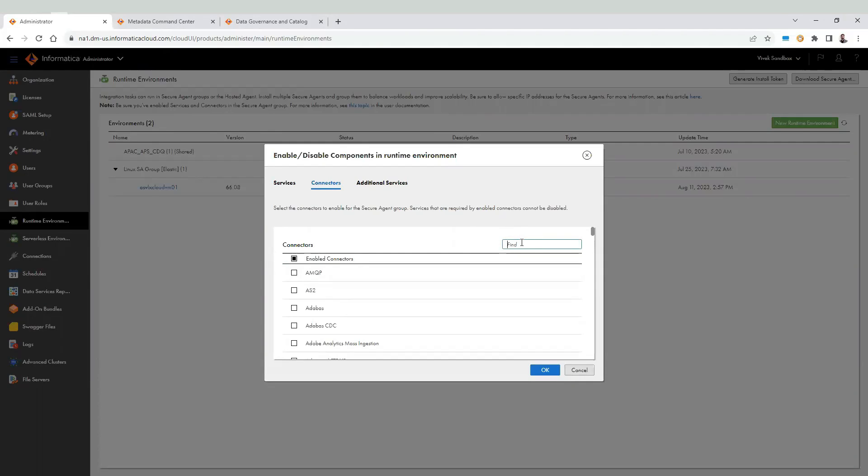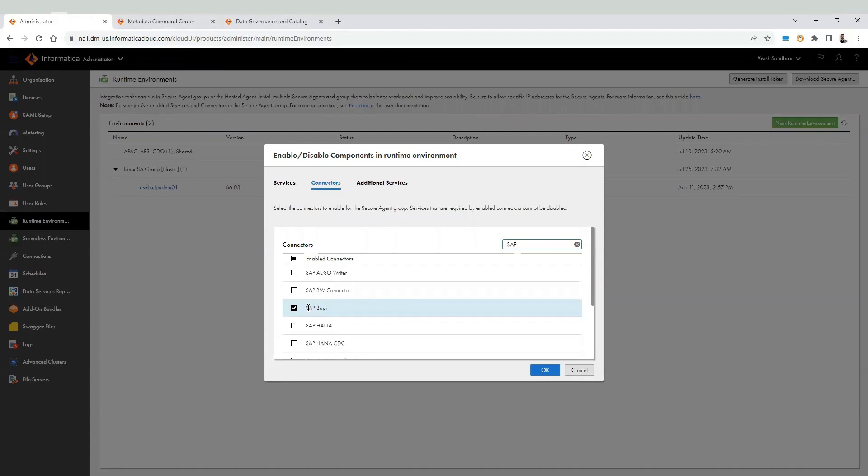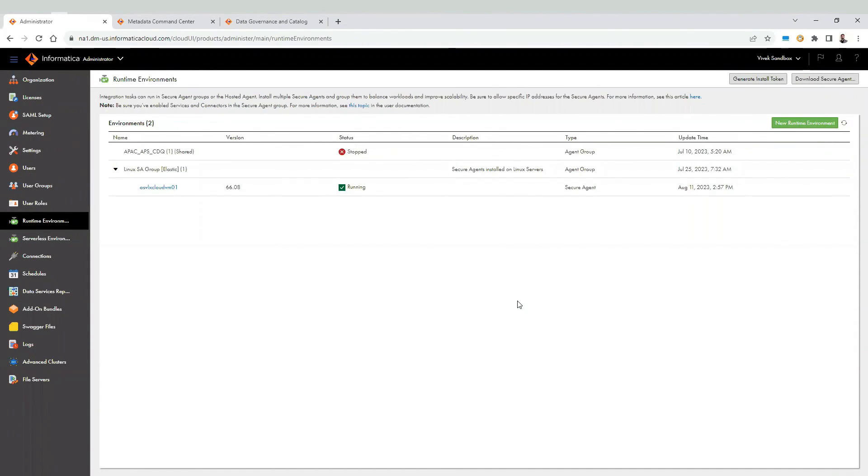Hence, make sure that SAP BAPI connector is checked. Similarly, for other source systems, you may need to select other options such as SAP BAPI connector. Click on OK. A new version of data integration service will start. Make sure all the services on the secure agent are in running state before moving forward.